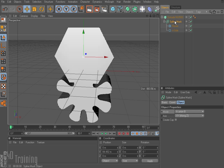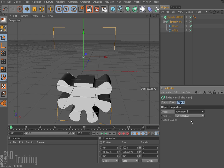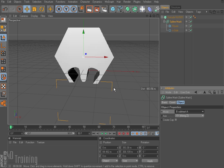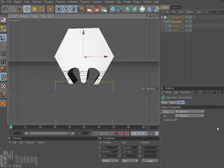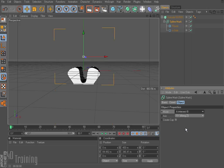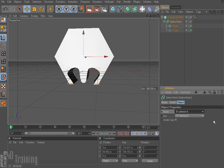Looking at the spline mask mode options: A union B combines them; A subtract B takes the N-side off the top of the flower; B subtract A makes this sort of interesting shape — it looks like a space invader or something; and A intersect B will produce just the area where they intersect as an object.